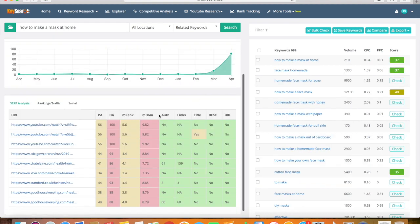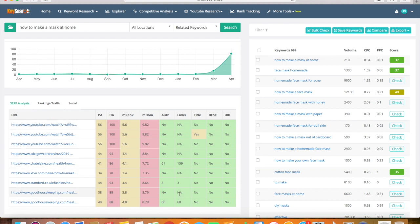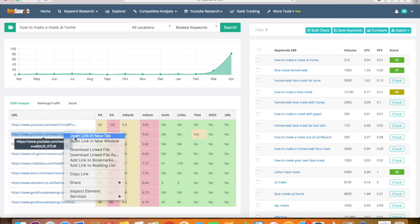When deciding if you think you're going to be able to compete with the other websites, you're going to want to check out their domain authority, their mranking, their authority, how many links they have, how many linkbacks they have, and whether they include the keywords in the title, the description, and their URL. So for 'how to make a mask at home,' most of the top websites don't actually include it in their title, description, or URL, which means you probably have a pretty good chance of ranking for that keyword.